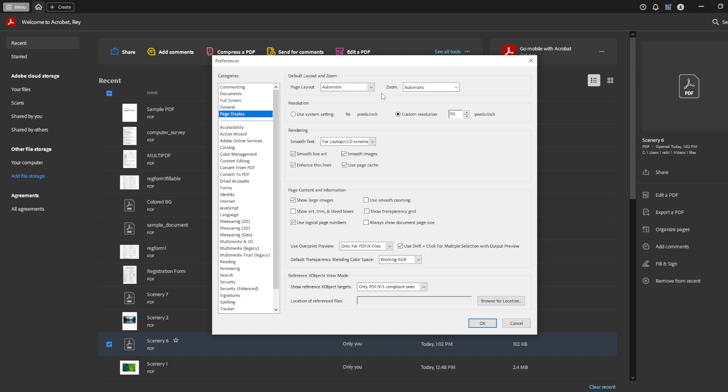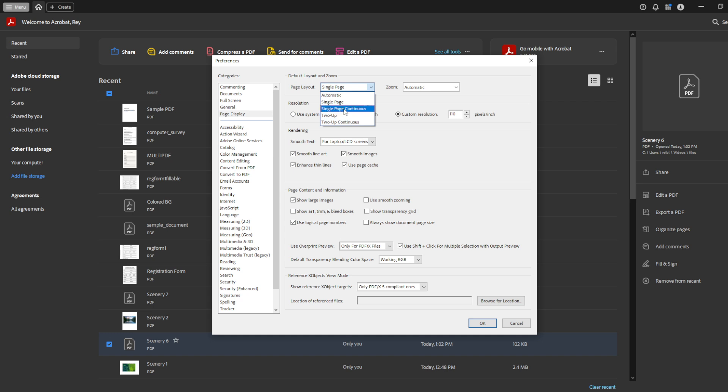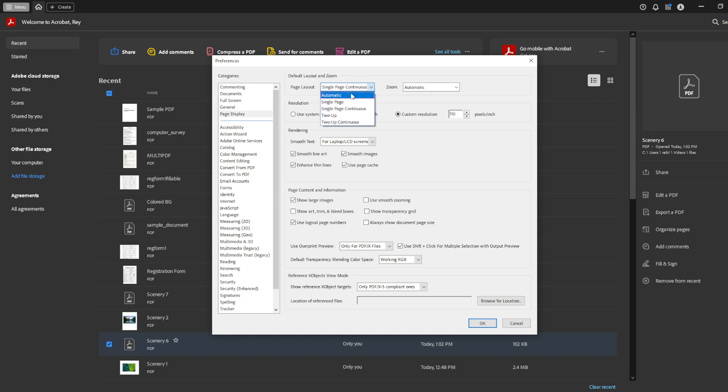Once you've selected page display, direct your attention to the right part of the window. Here you'll find the default layout and zoom settings. You can adjust these to your liking by selecting from various page layouts and zoom levels. Whether you prefer single page view, facing, or continuous, this choice is yours. Similarly, select the zoom level that suits your vision best, whether it's fit to width or fit to page. Make sure it feels just right for you.